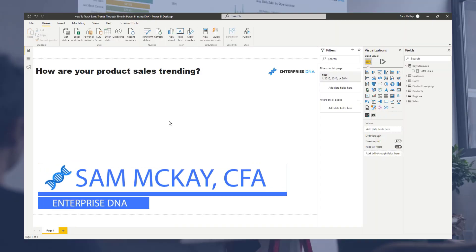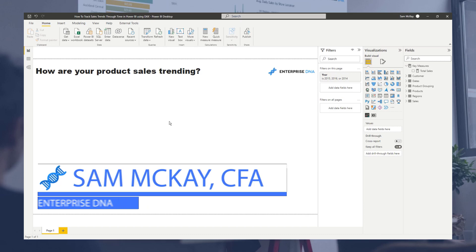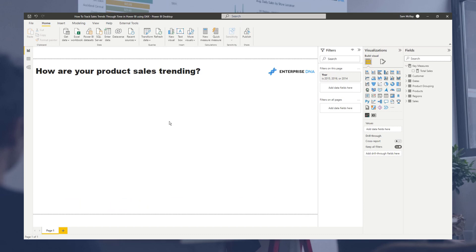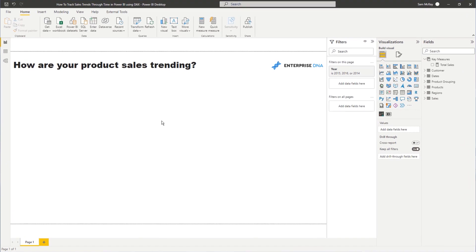We're going to look at a really quick way that you can discover which products are performing well or not performing well over a certain time frame. Sometimes you just want to see what the trend in sales is, and in some cases you need to identify that very fast - in a retail environment, or sometimes on a longer-term half-yearly or yearly basis. I'm going to show you how you can identify trends really quickly and simply on a quarterly basis, and then also transition to a monthly basis.